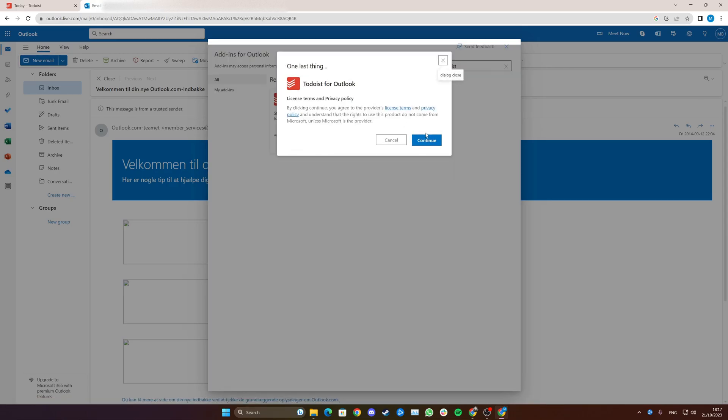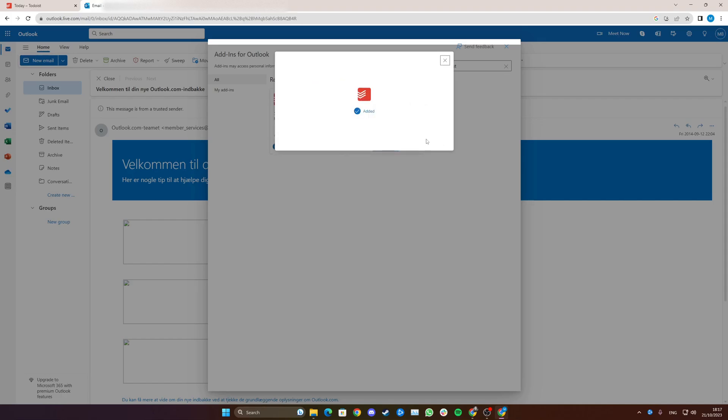And now you just need to agree to some terms and conditions by clicking continue. Now Todoist has been added.